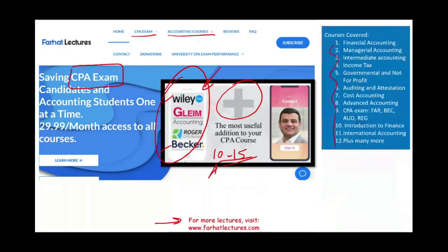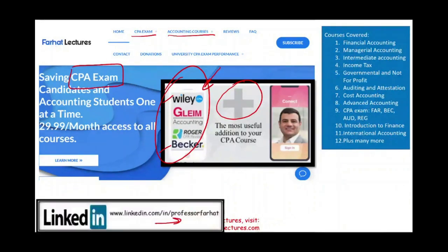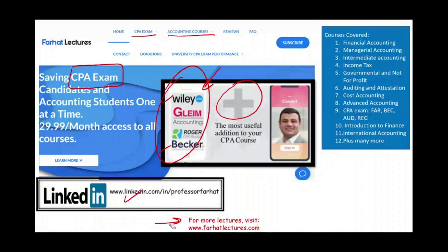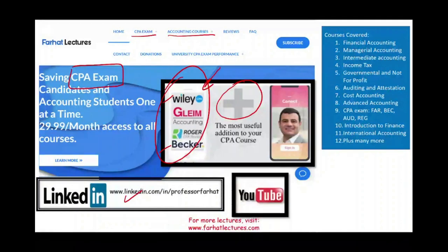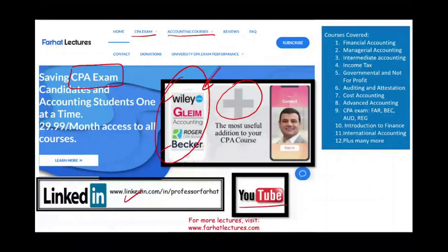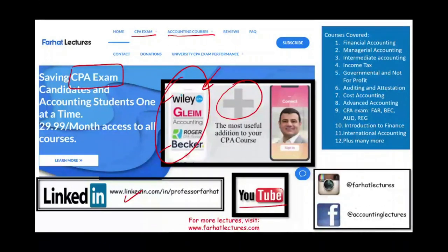If you're taking other accounting courses, including intermediate accounting, check out my website for additional resources. Connect with me on LinkedIn and check out my LinkedIn recommendations. Like my lectures and share them — it doesn't cost you anything. If my lectures are helping you, by sharing with others you'll be helping others as well. Connect with me on Facebook and Instagram.